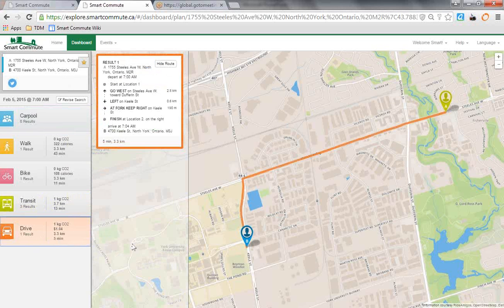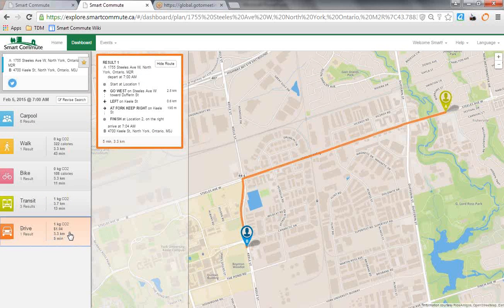The driving function is useful because it will show you what route you can take if you're in a carpool. It will also show you the approximate cost of your trip, so that if you are carpooling, you can divide the amount of money by the number of people in the car.